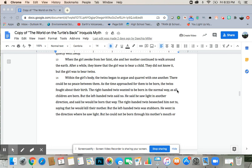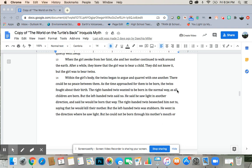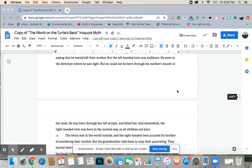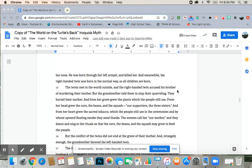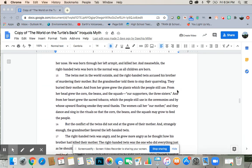Within the girl's body, the twins began to argue and quarrel with one another. There could be no peace between them. As the time approached for them to be born, the twins fought about their birth. The right-handed twin wanted to be born in the normal way, as all children are born. But the left-handed twin said no. He said he saw a light in another direction, and he said he would be born that way. The right-handed twin beseeched him not to, saying that he would kill their mother, but the left-handed twin was stubborn. He went in the direction where he saw the light, but he could not be born through his mother's mouth or her nose. He was being born through her left armpit, and he killed her.